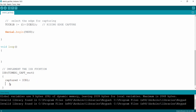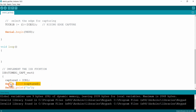For that I write Serial.print(captured). After that I am going to print a backslash n, which is nothing but enter. So after printing the value of captured, this line will bring the control to the next line for printing the next data. That is why I am giving this.